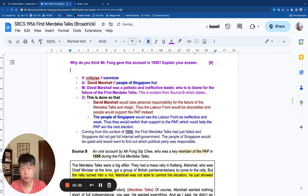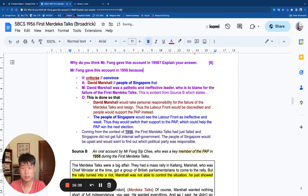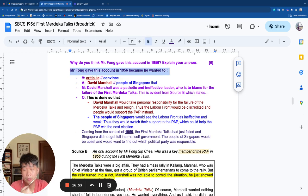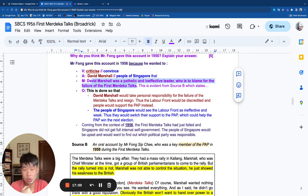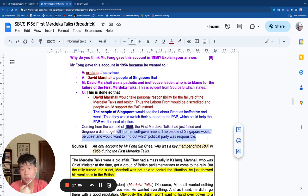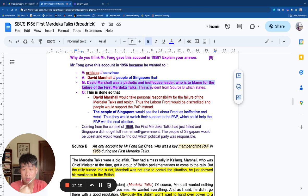In 1956, the context is quite clear: the first Merdeka Talks had just failed, and Singapore did not get full internal self-government. The people of Singapore would be upset and would want to find out which political party was responsible. So we can craft the full answer. Mr. Fong gave this account in 1956 because he wanted to convince the people of Singapore that David Marshall was an ineffective leader to blame for the failure — evidence, then outcome, then context.